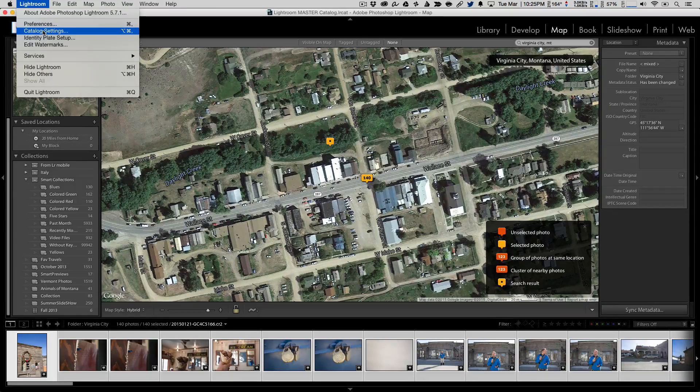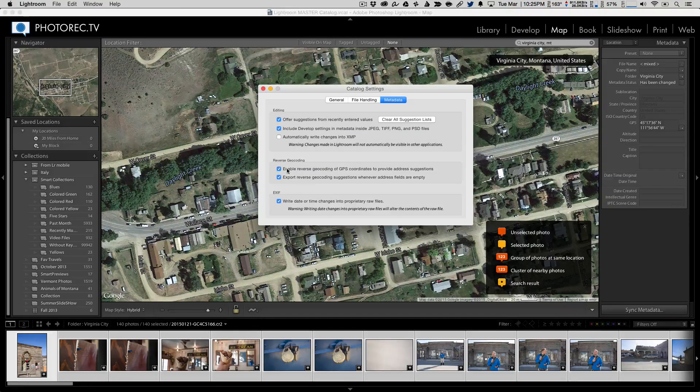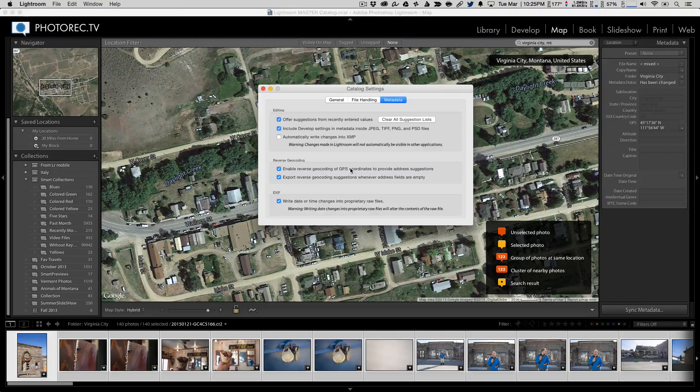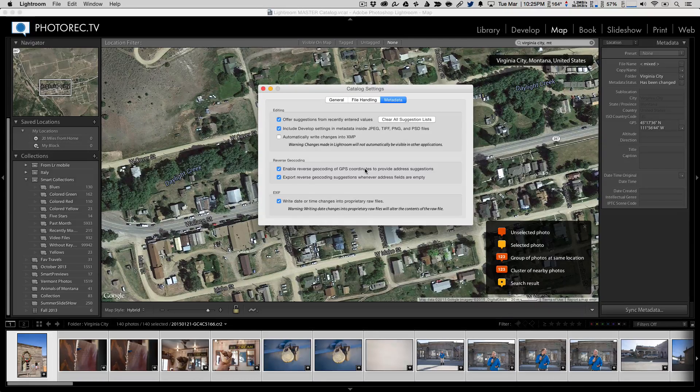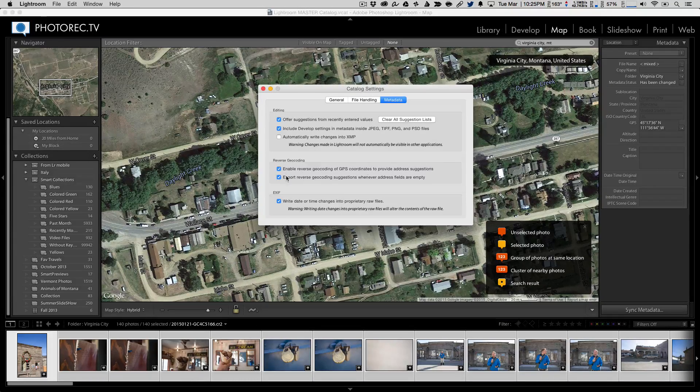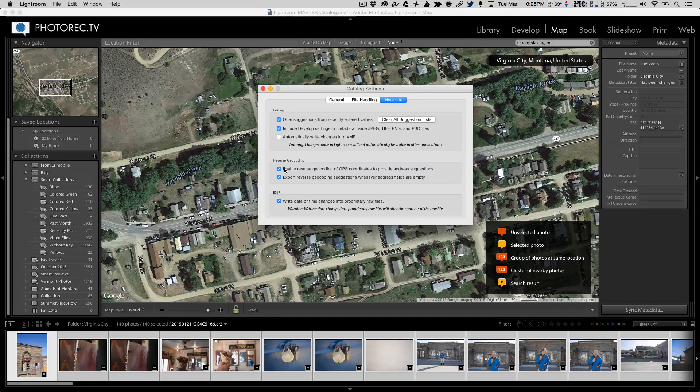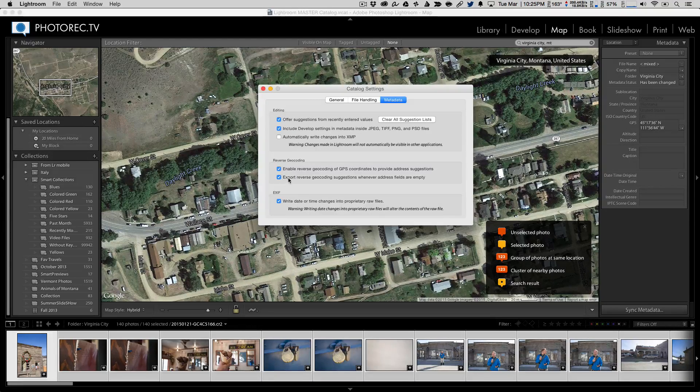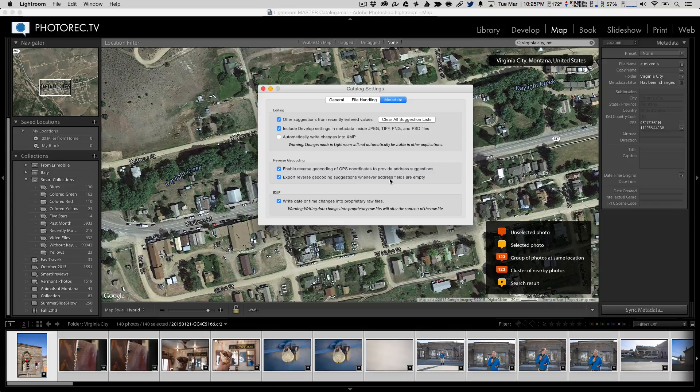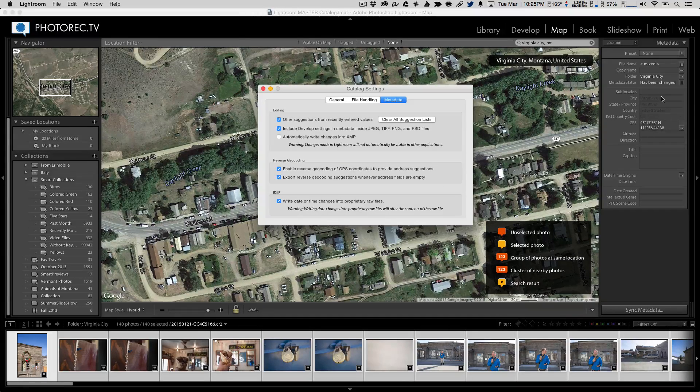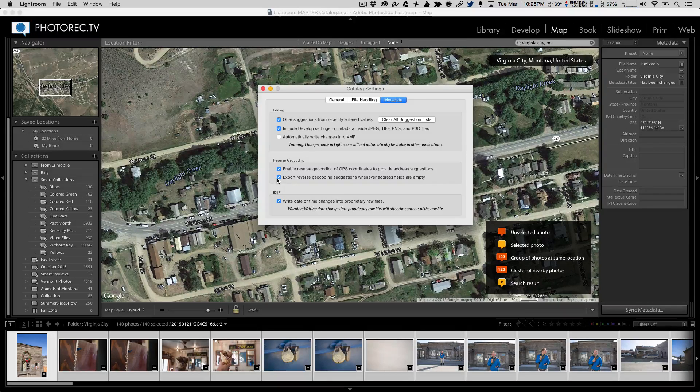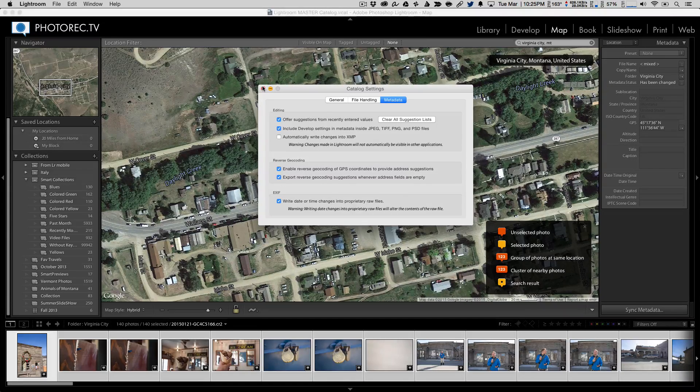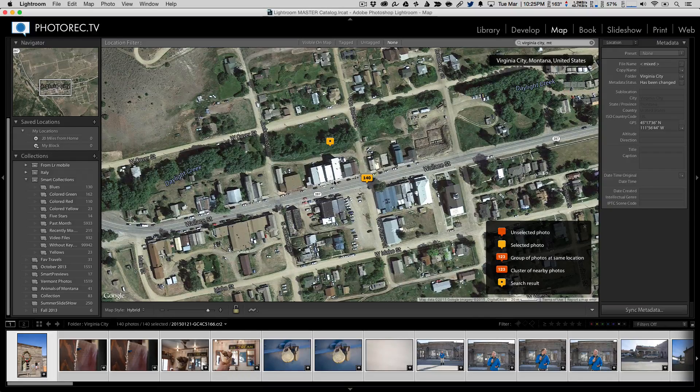That's in the Lightroom catalog settings right here. Enable reverse geocoding of GPS coordinates. The first time you set up Lightroom, it asks you if you want to, the first time you set up a catalog, it asks you if you want to enable this. And I say yes. You can also have export reverse geocoding suggestions whenever the address fields are empty. So it will fill this in on export if, for some reason, it didn't have it. That's up to you whether or not you want that information shared out.